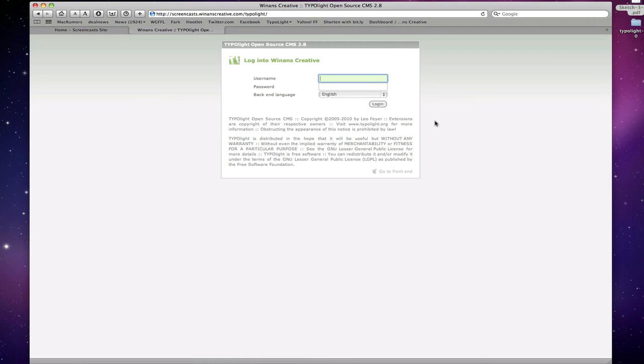Hi and welcome to another TypoLight screencast from Winans Creative. This tutorial is for people who are jumping into TypoLight for the first time and really have no idea where to start.